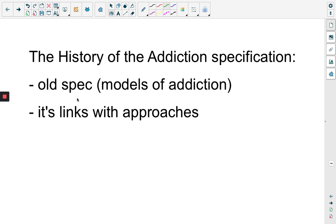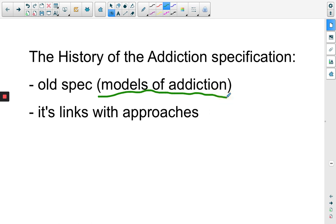In our old spec, we made a big deal about going through what we call the models of addiction. In fact, about half of the actual content was focusing on these models and how they explain specific addictions. For your course, I realised that this was way too detailed and wasn't necessary.